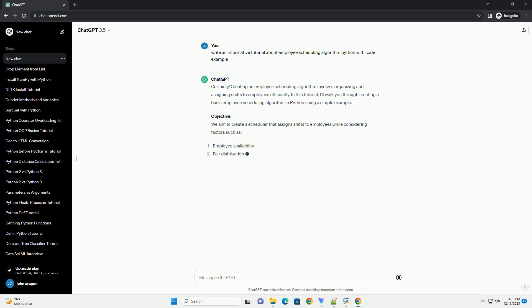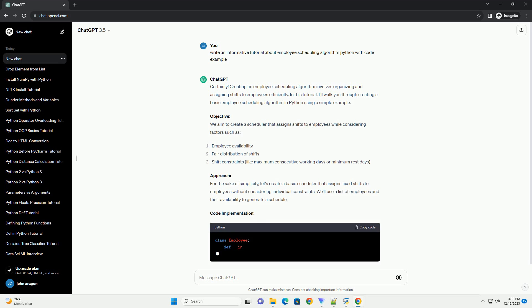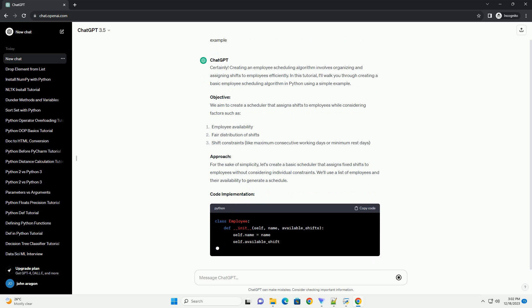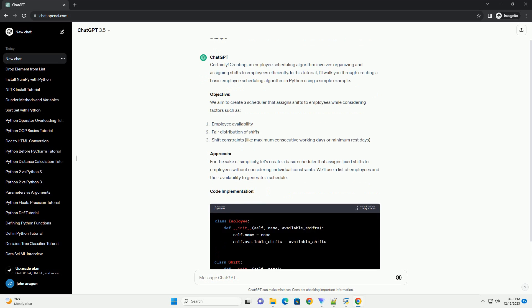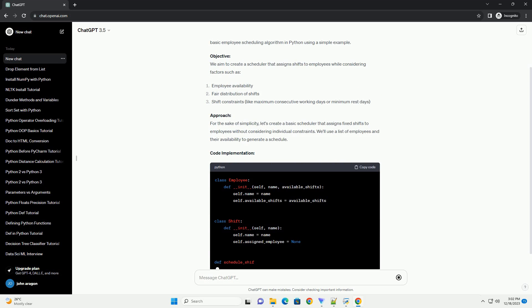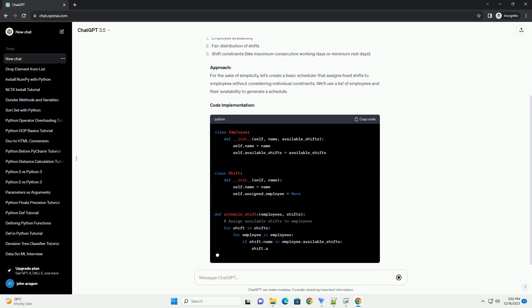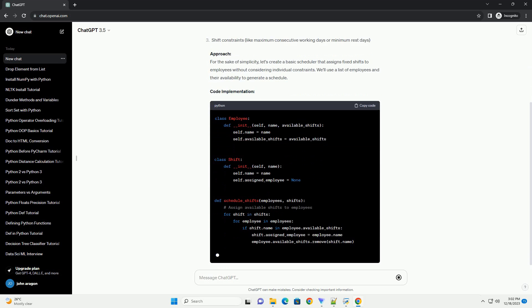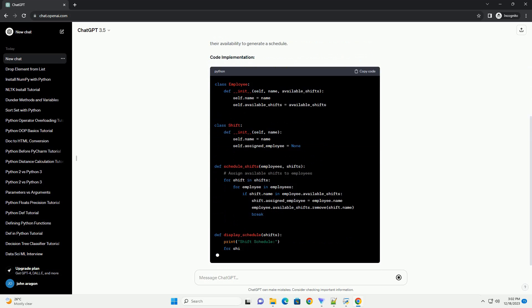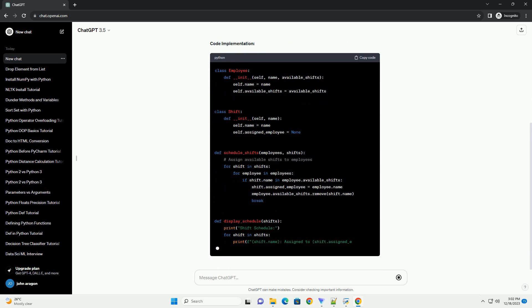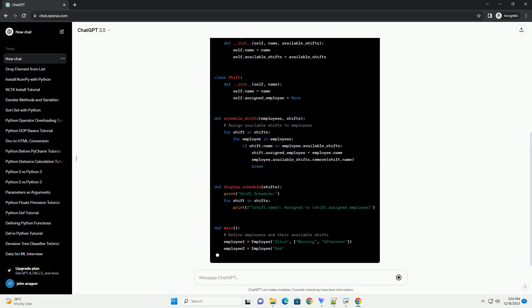Creating an Employee Scheduling Algorithm involves organizing and assigning shifts to employees efficiently. In this tutorial, I'll walk you through creating a basic Employee Scheduling Algorithm in Python using a simple example.